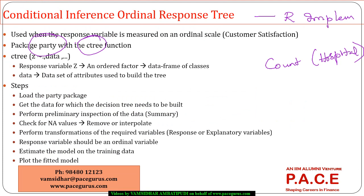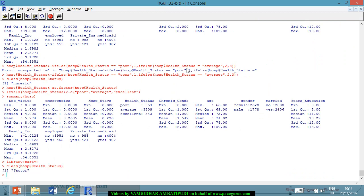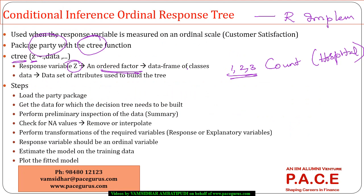Now, the way the model is built is using the ctree function. Z is the response variable, which is an ordered factor. We have already ordered it. We have three classes, 1, 2, 3. It's an ordered factor. Let's look at the class of the hospital health status. It's a factor. So, it's an ordered factor. I need to give that as an input. Data is the data set of attributes that are used to build the tree. I think all these things are already taken care of. We have loaded the party package. We have got the data for which the decision tree needs to be built. Preliminary instructions are done.